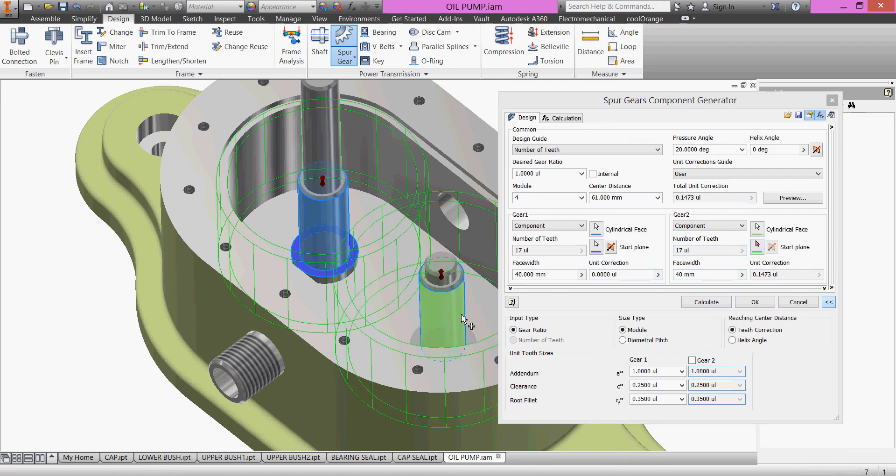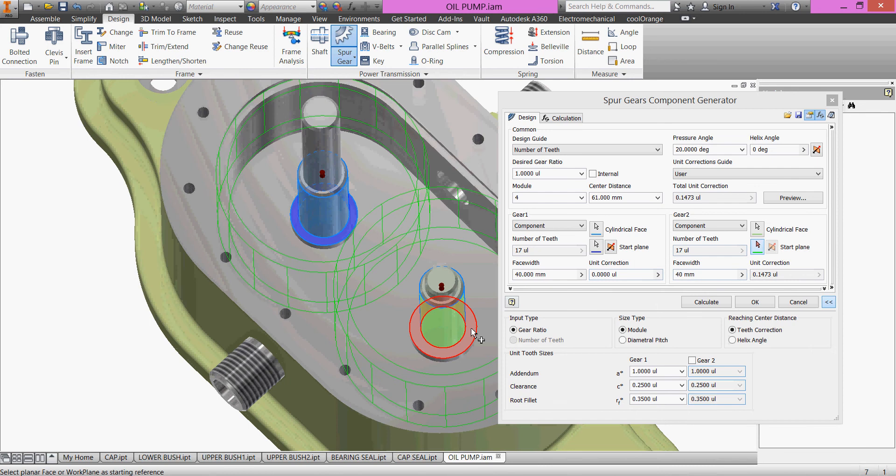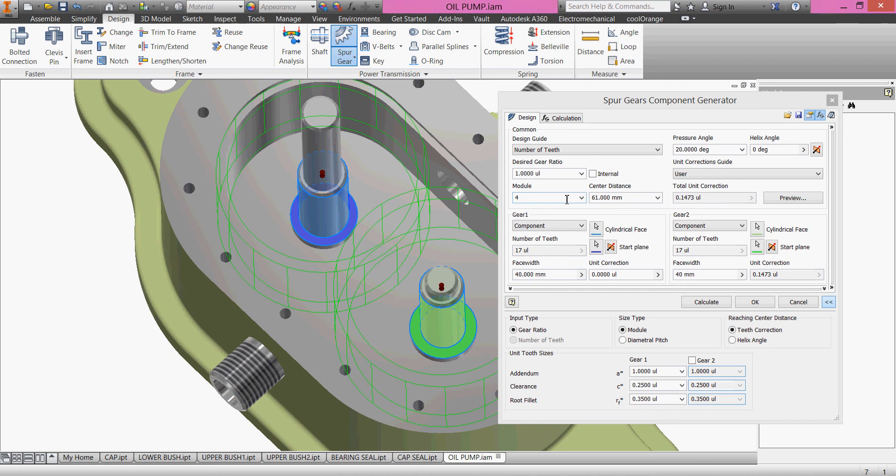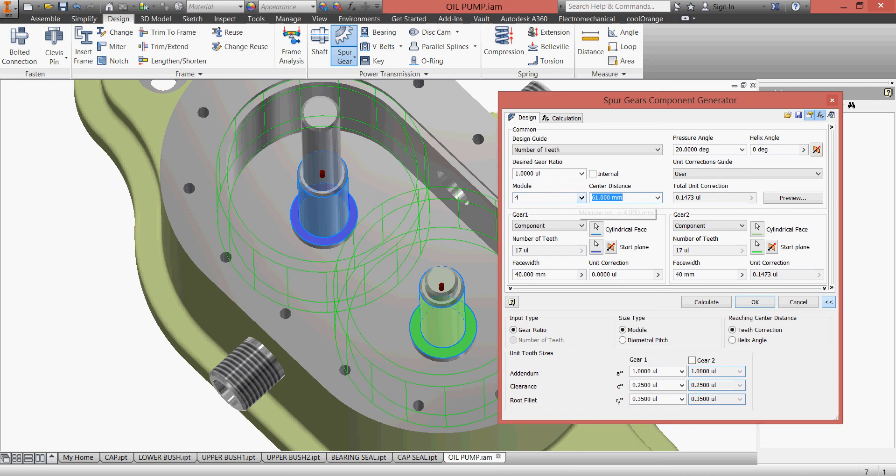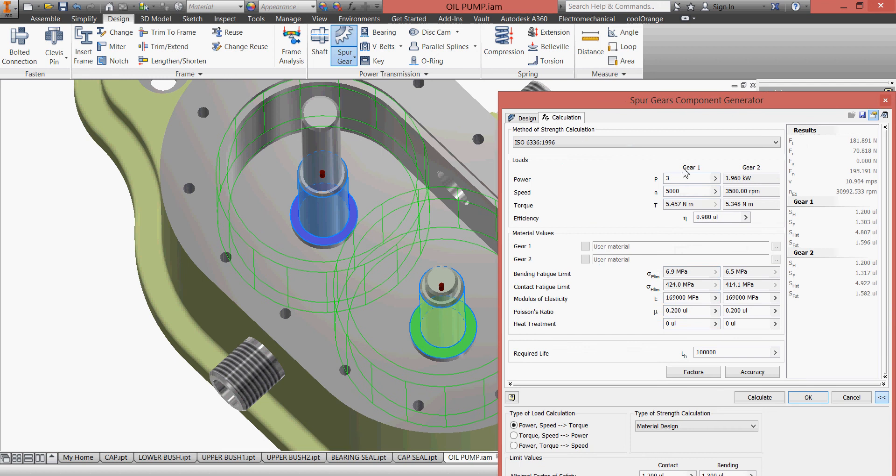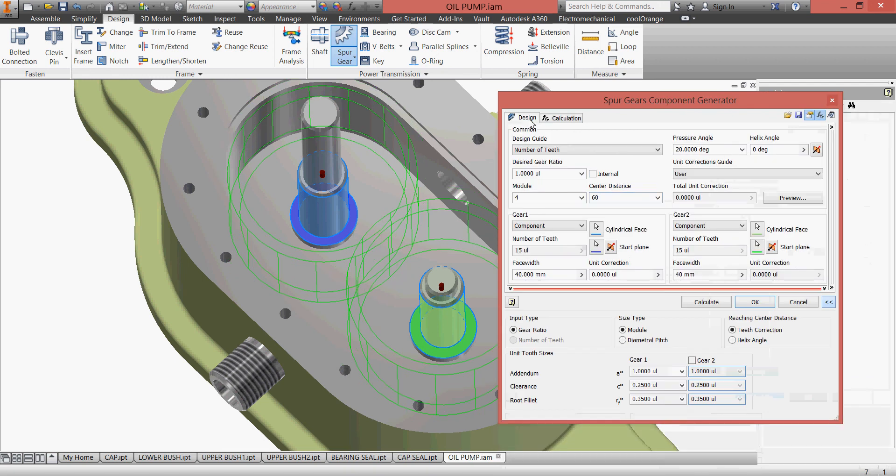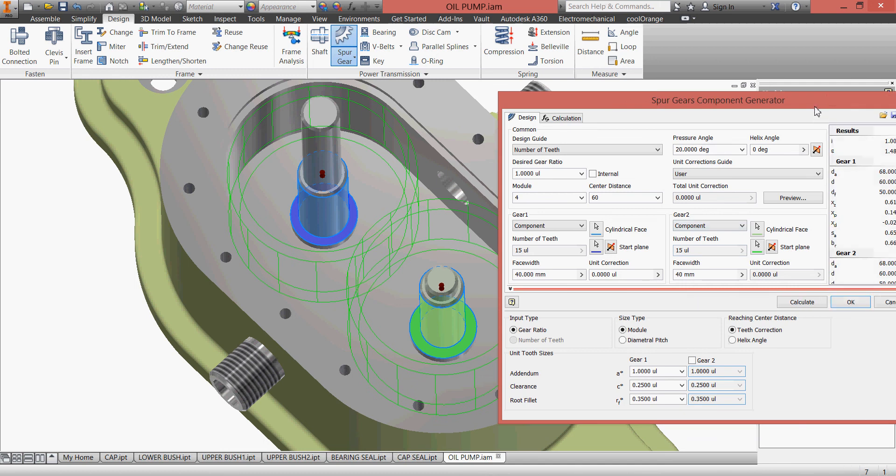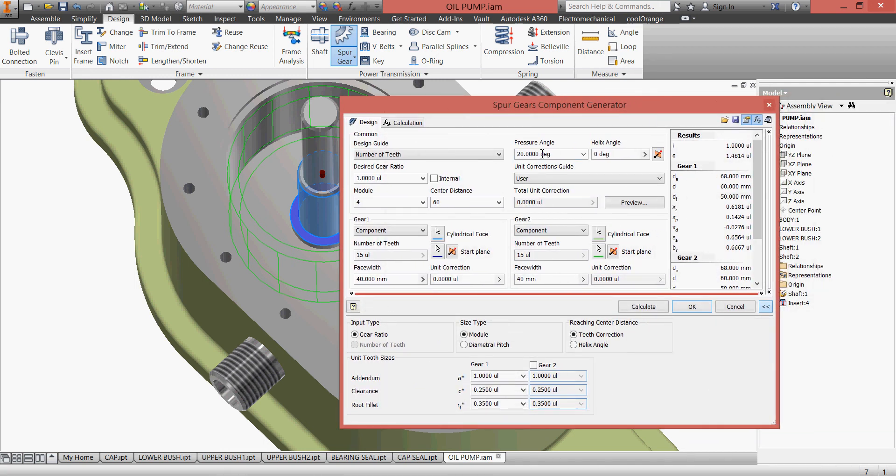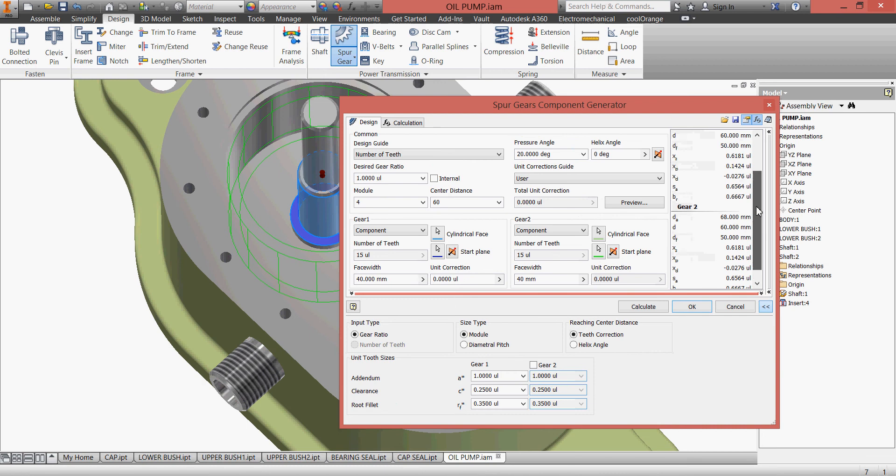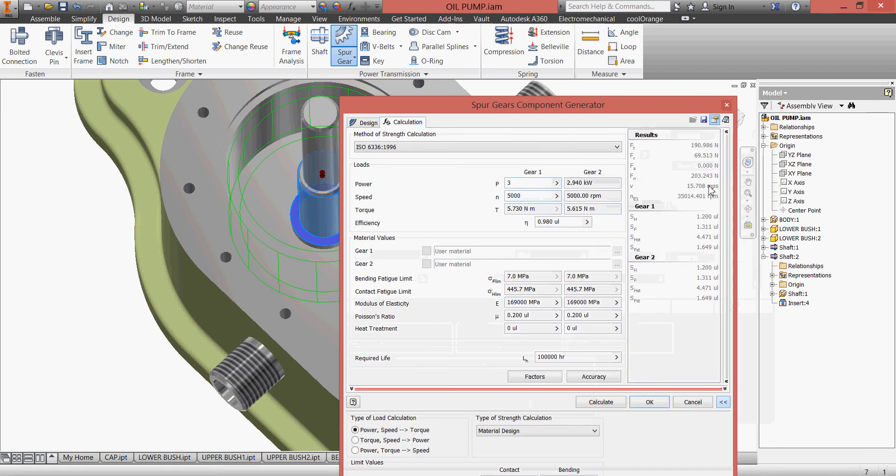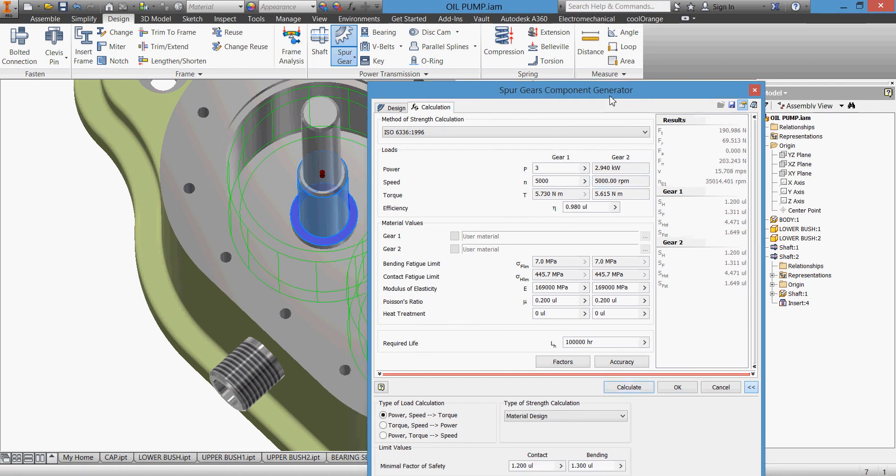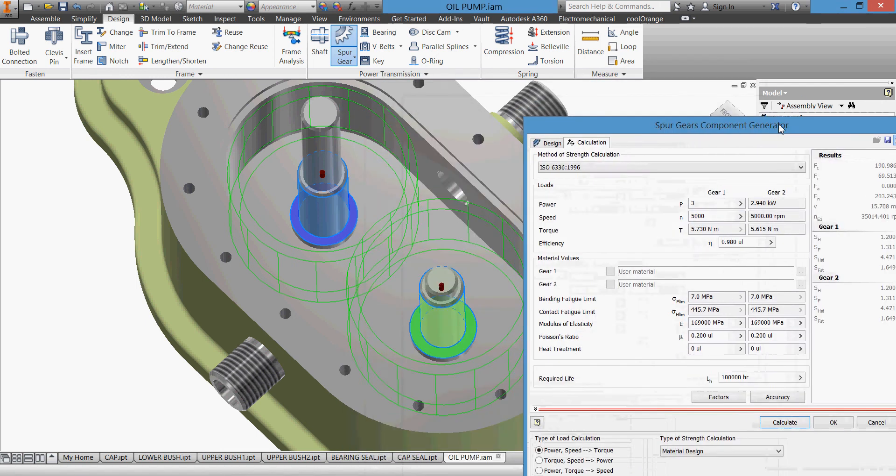So we have our gears 60. Calculate. We have some errors of course, let us see what's the error here. We have some errors. Calculation. Calculate, we don't have any errors here. Let us have some material.